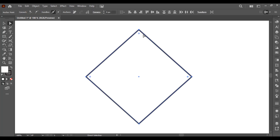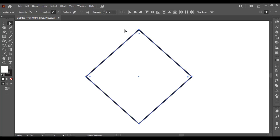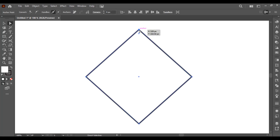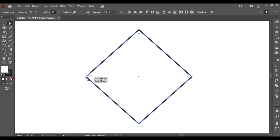Another way of selecting anchor points is one by one, by just holding the Shift key on my keyboard. This is how you can select them — here I've selected only three anchor points.